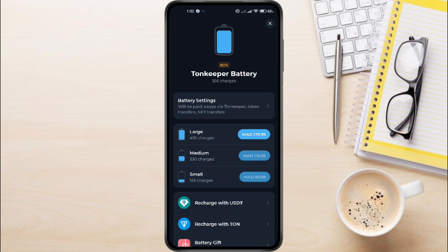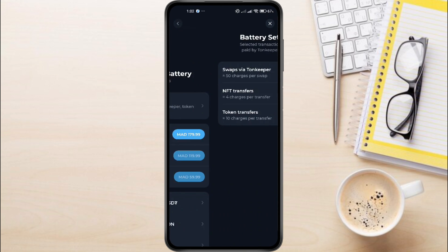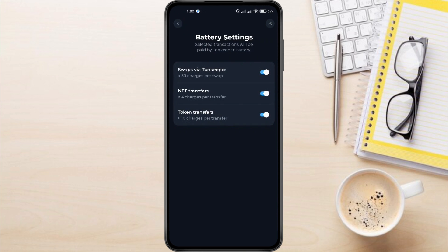One way to fix this issue is by disabling the setting that uses the battery for swap transactions. To do this, head back to the battery settings, and toggle off the option that allows Ton Keeper to use battery charges for swaps. This can help you bypass the insufficient funds error when swapping tokens.